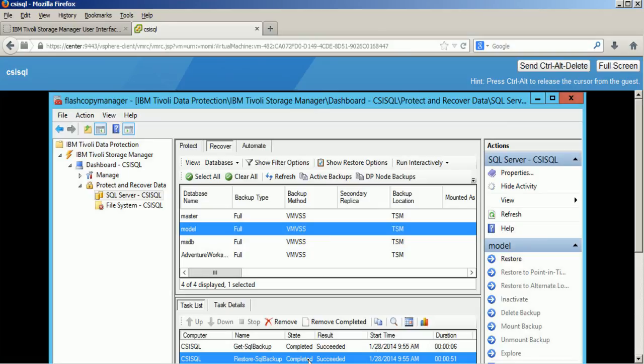And we can see that the backup was successful. The status message on the lower screen shows that.